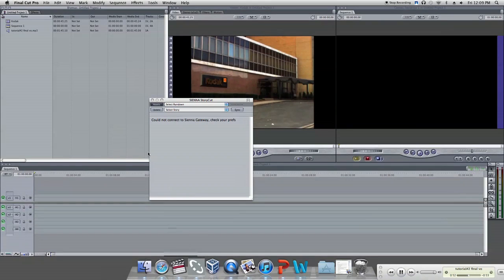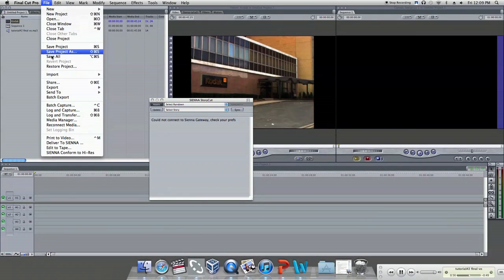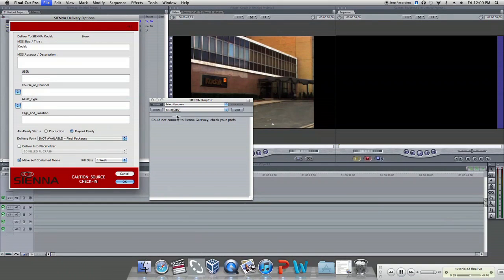Open Final Cut Pro. Select your sequence. Go to the file and hit Deliver to Sienna at the end of the menu.